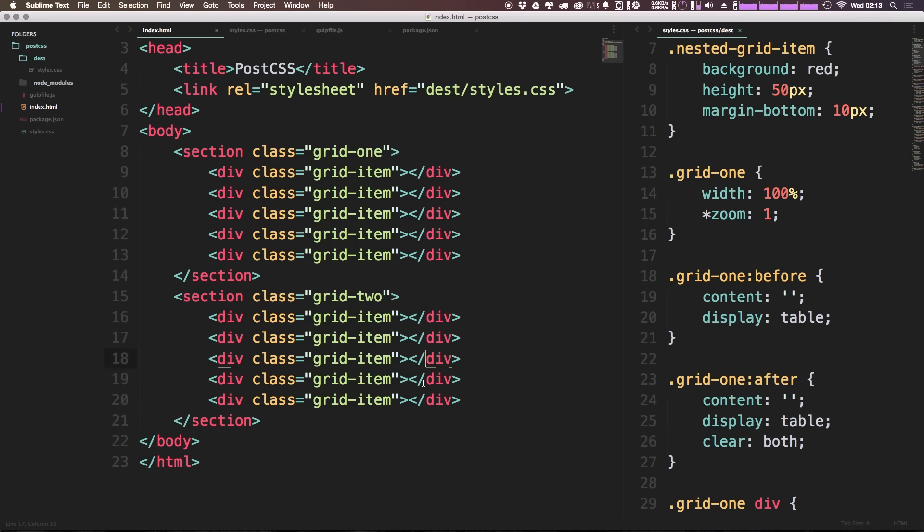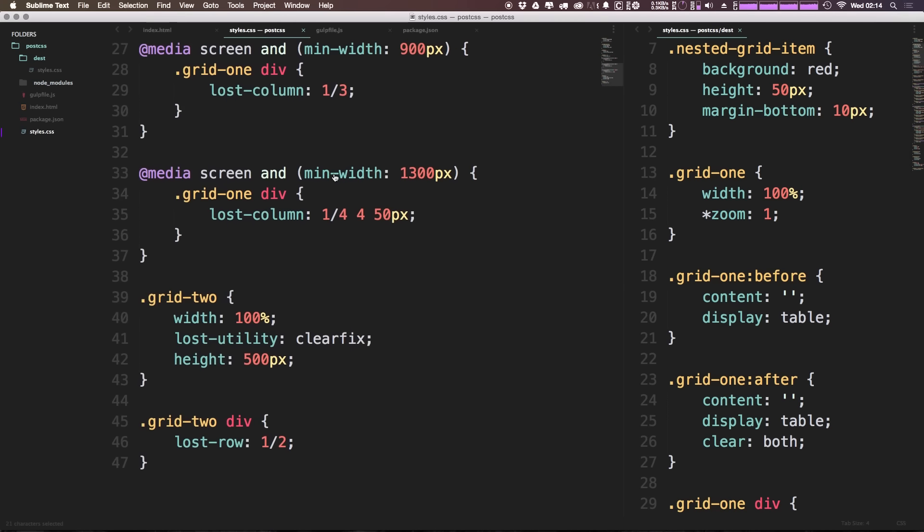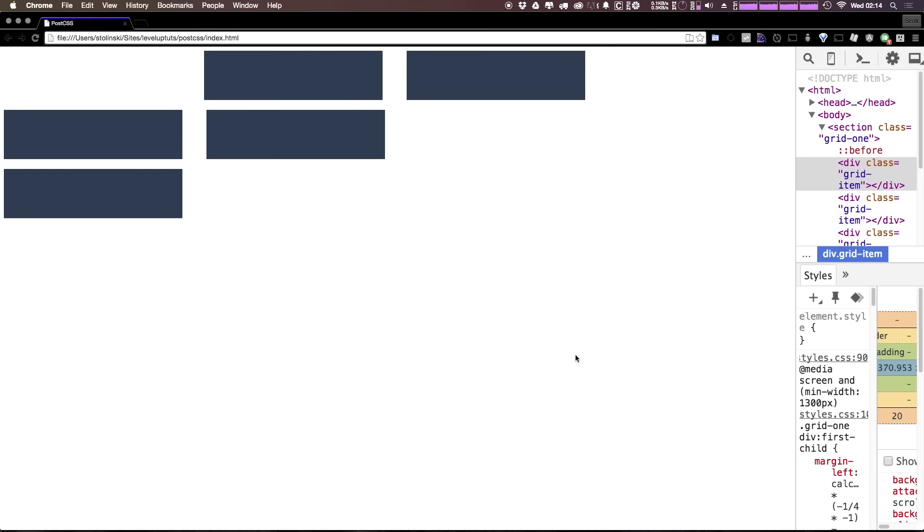...on a grid with one, two, three, four, five items in it. So let's check this out and see exactly what happens. I'm going to refresh.